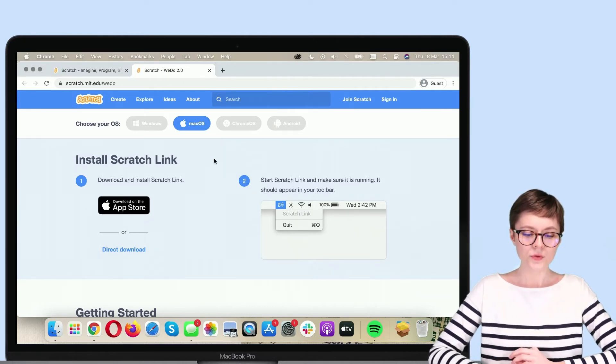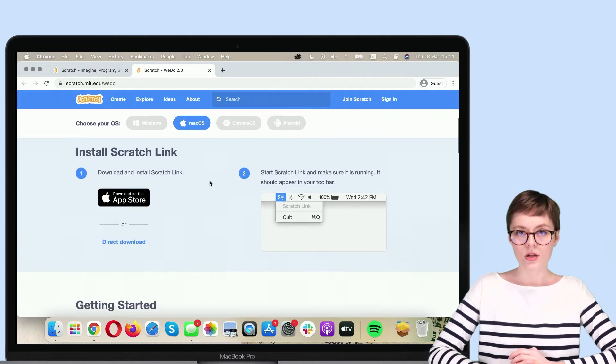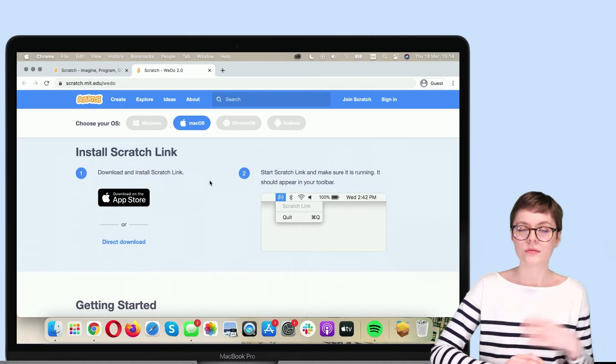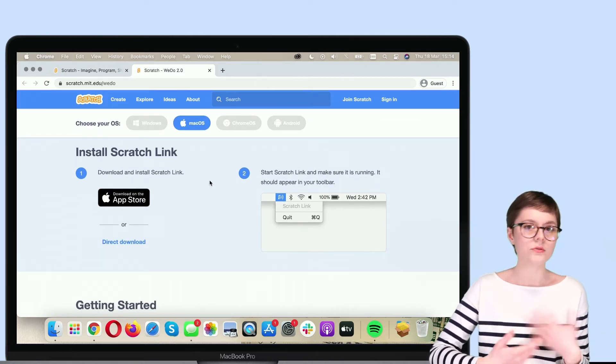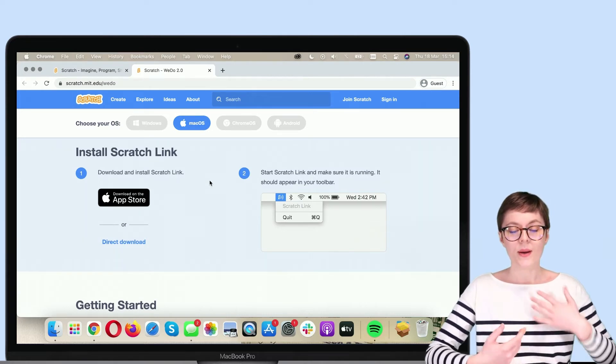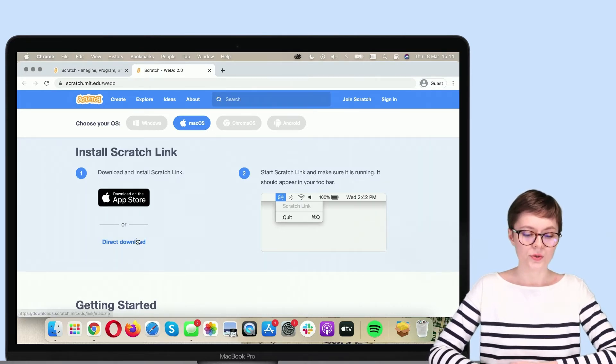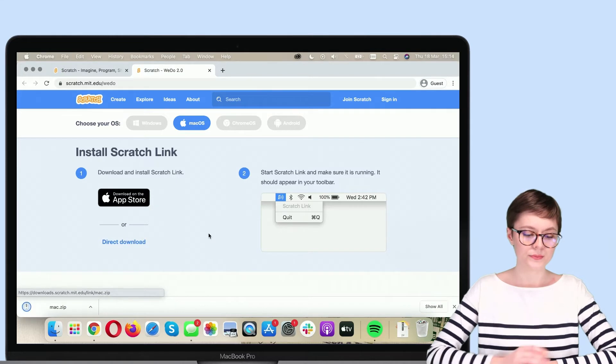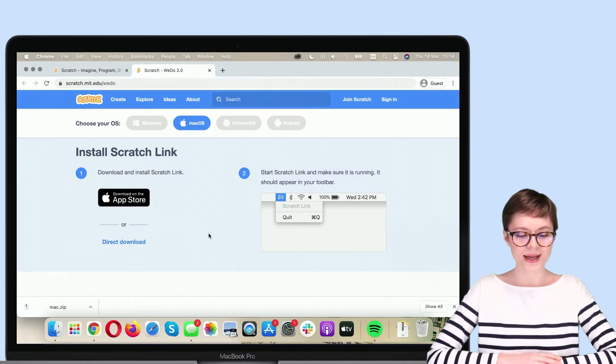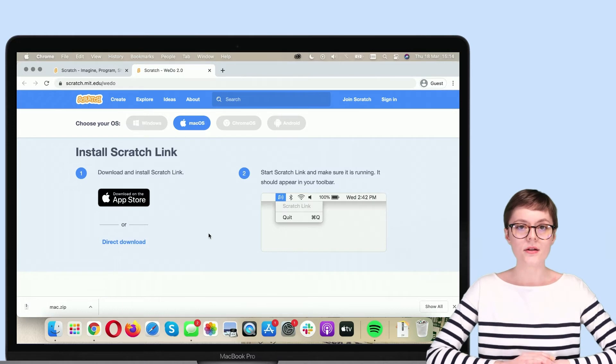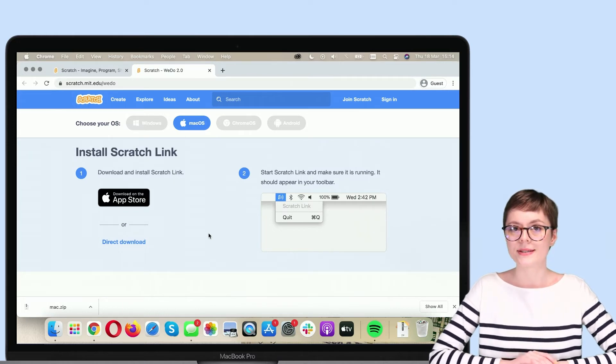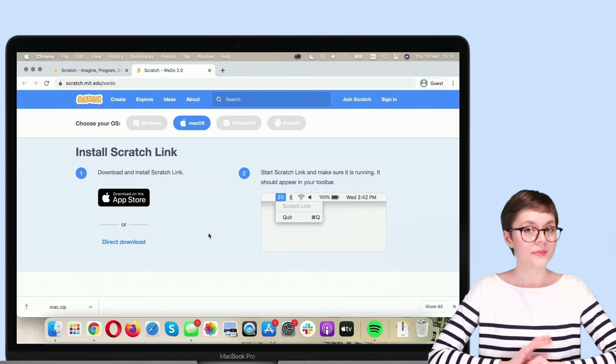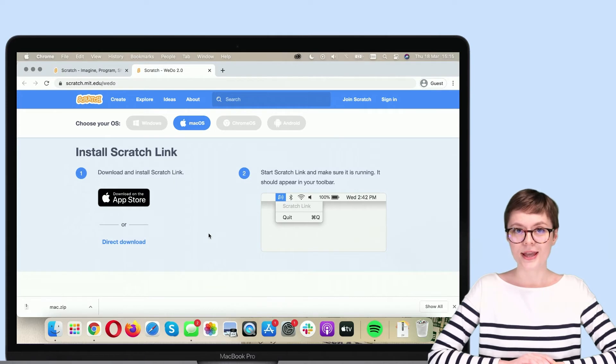And from here we can install Scratch Link either from the App Store or through a direct download. I will select direct download. Now the installer is downloaded, so the next step is to install Scratch Link.